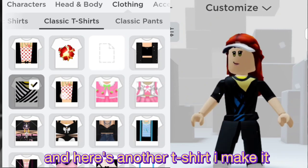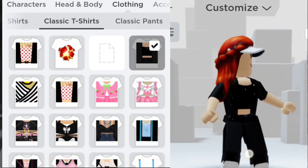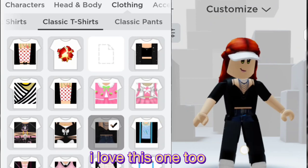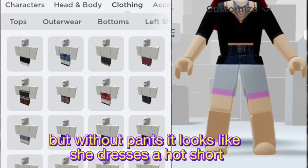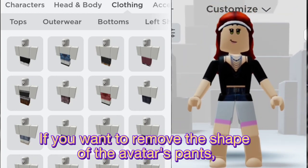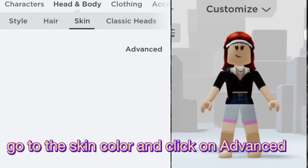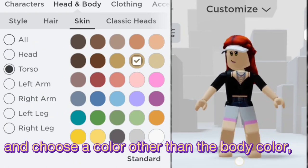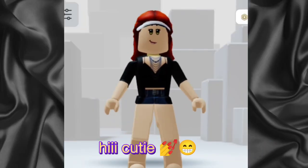Here is another t-shirt I made — I have made many of them. I love this one too, but without pants it looks like she's wearing a hot shirt. If you want to remove the shape of the avatar's pants, go to skin color and click on 'Advance,' then click on 'Torso' and choose a color other than the body color — the avatar shorts will be removed.